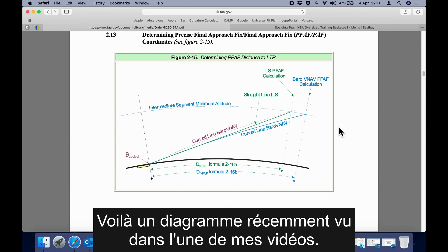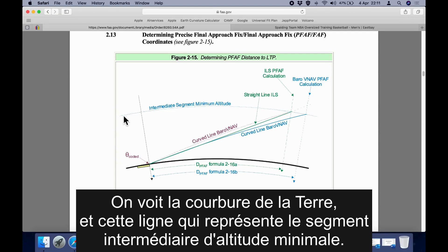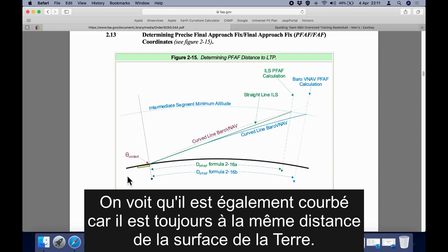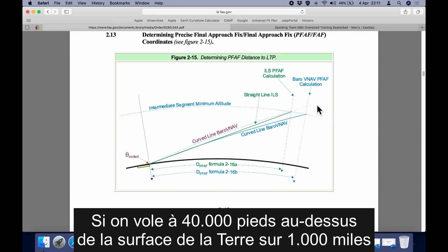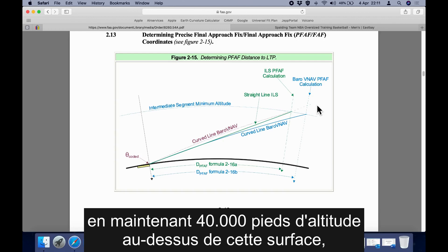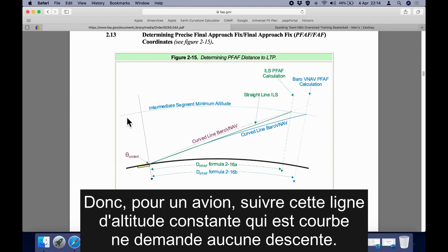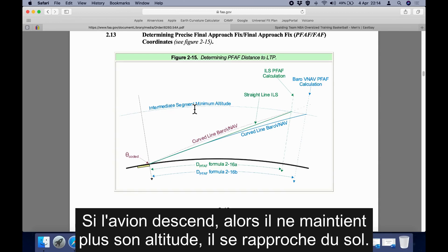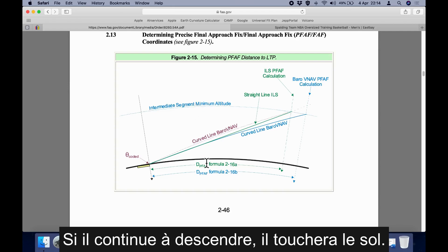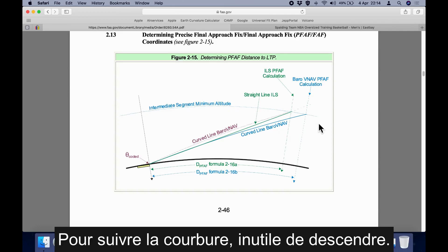Here is a diagram you may remember from a recent video. We see the curvature of the earth and a line representing the intermediate segment minimum altitude. That altitude is curved also because it is equidistant at all points from the surface of the earth. If we are flying at 40,000 feet and we fly for 1,000 miles maintaining 40,000 feet above the surface at all times, we must have followed the curvature. So for the aircraft to follow this constant altitude line, which is curved, there is no descending required. If the aircraft descends it is getting closer to the ground, and if it continues descending it will hit the ground.